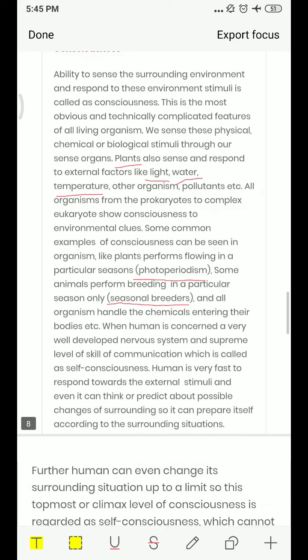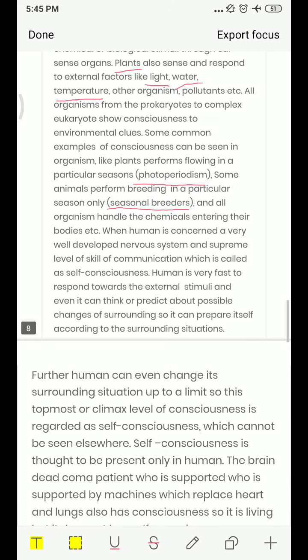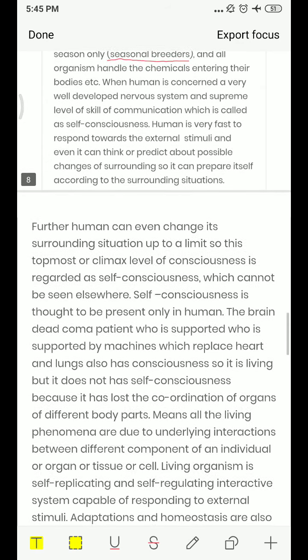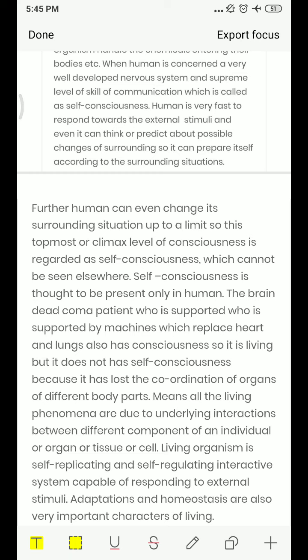Humans are the most conscious organisms because our nervous system — including the brain, spinal cord, and nerves — is very well developed. The brain is highly developed, and we have the skill of communication. Because of this, humans are very self-conscious. We can think, predict situations, and manage situations accordingly.